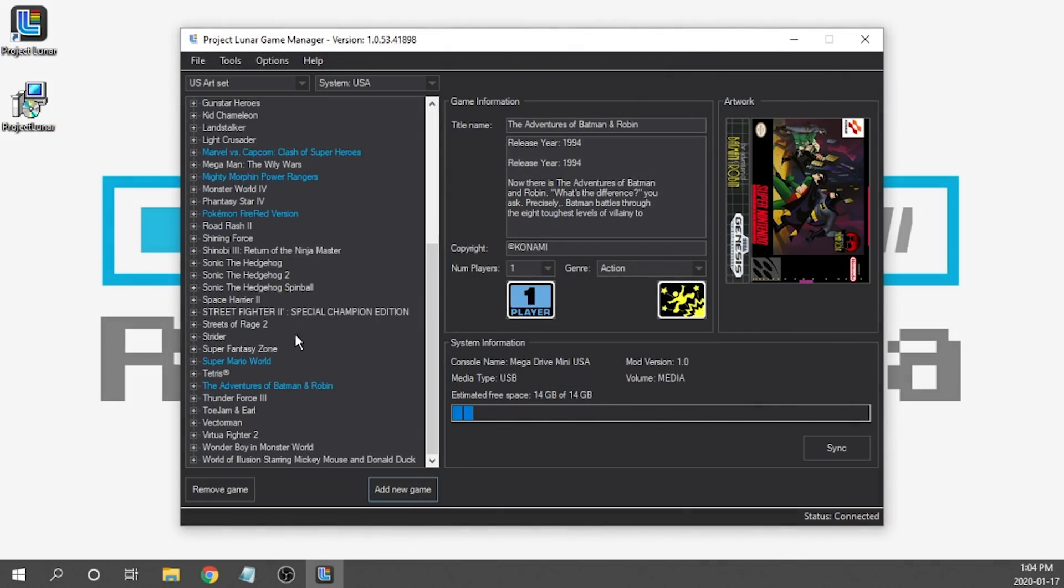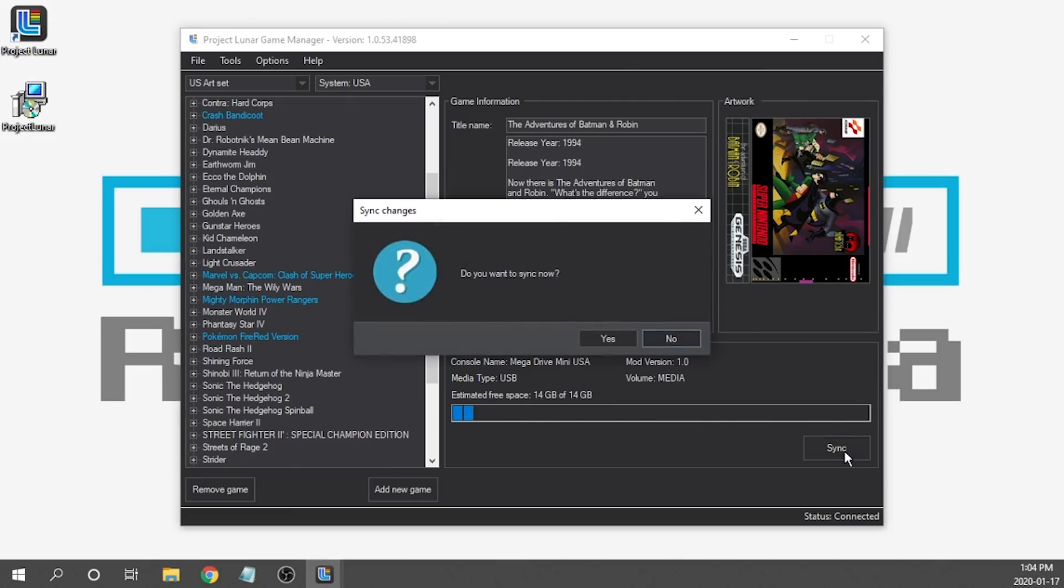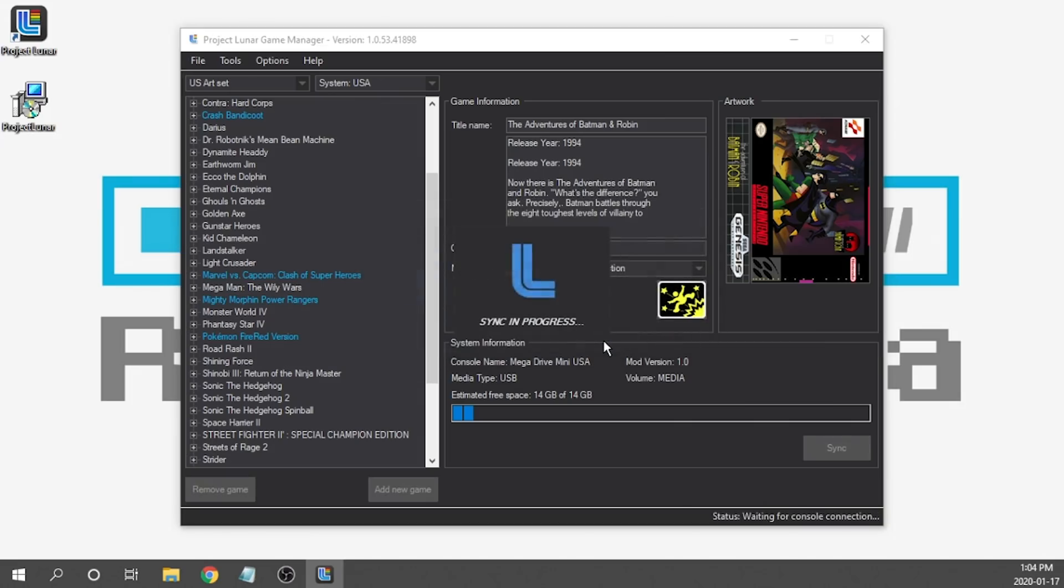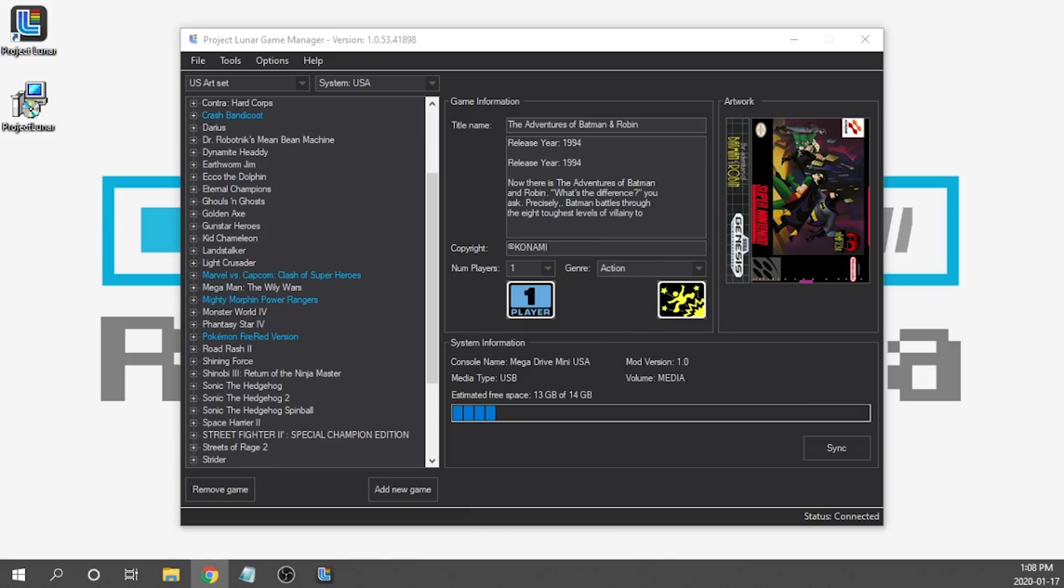Okay guys, so I've added a bunch of games on here ranging from Super Nintendo to Game Boy Advance to even PlayStation. All that's really left for us to do now is to go ahead and sync our console. We're going to press the sync button and it's going to start syncing to our USB drive that's connected into our Sega Genesis Mini. So we're going to hit yes. And I'm just going to fast forward through this process.